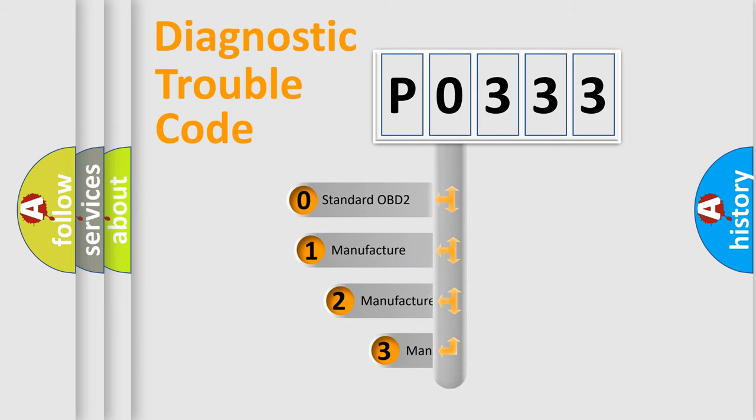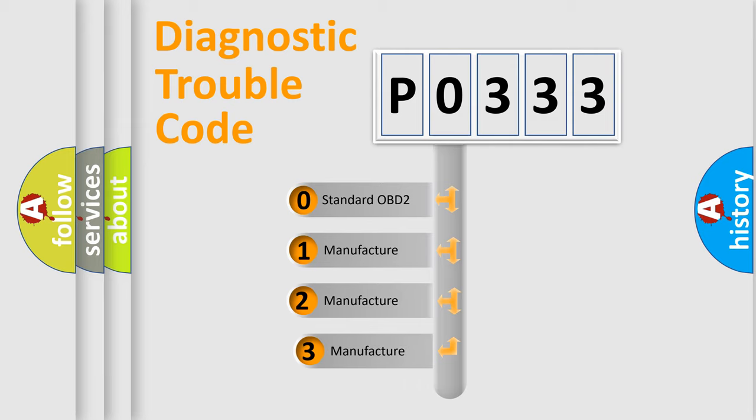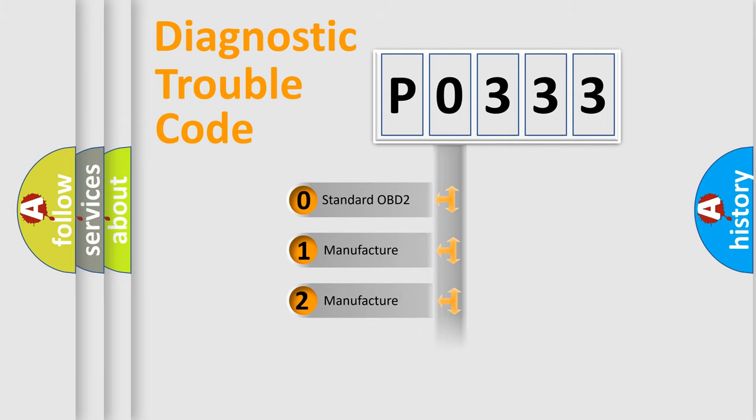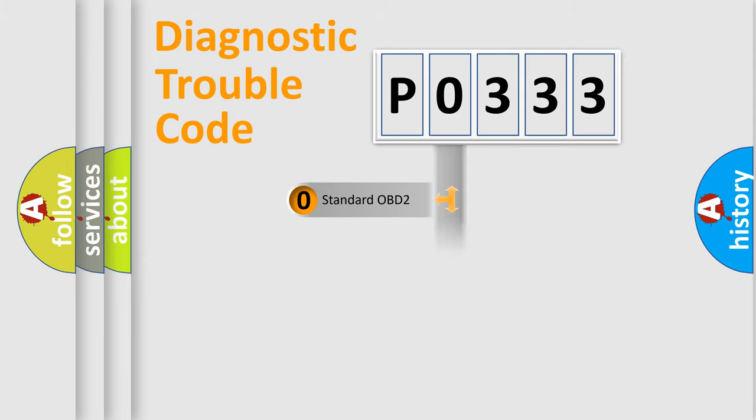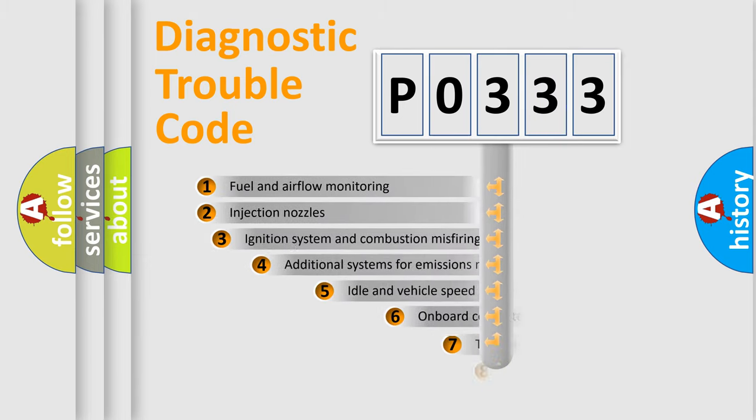If the second character is expressed as zero, it is a standardized error. In the case of numbers 1, 2, or 3, it is a manufacturer-specific expression of the car-specific error.